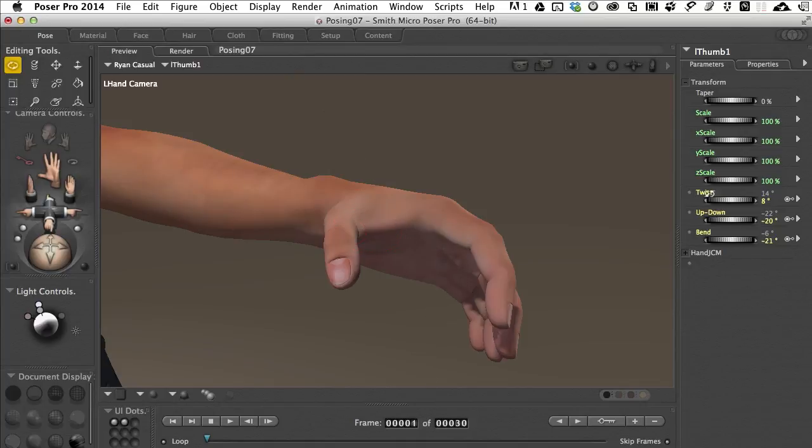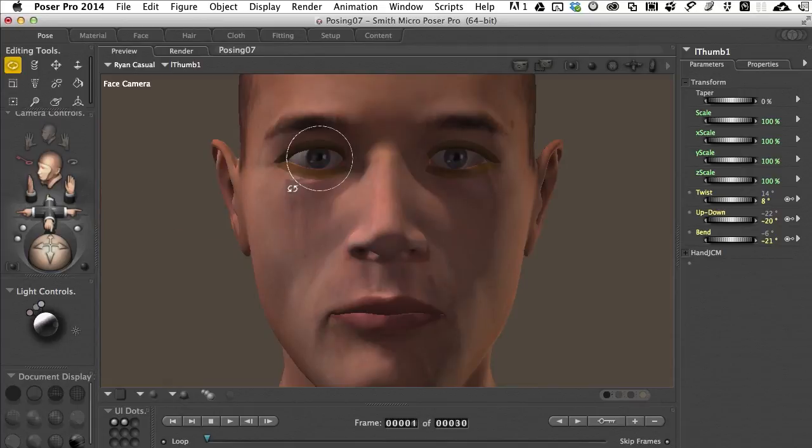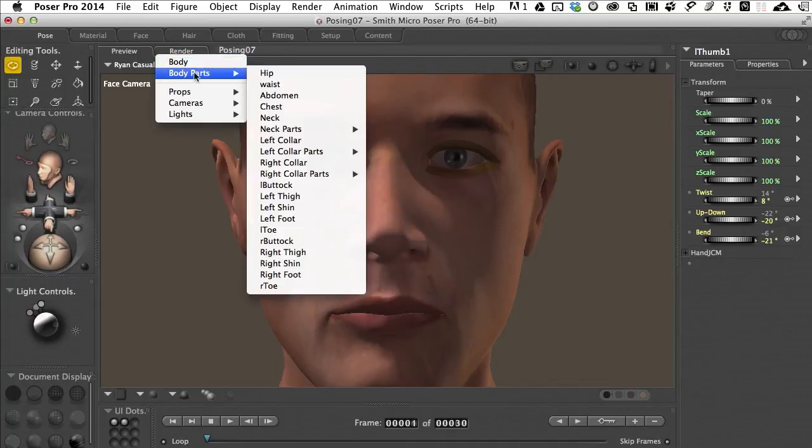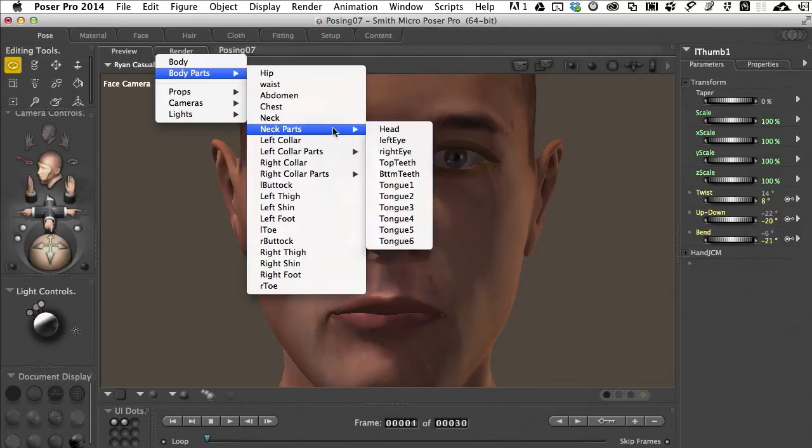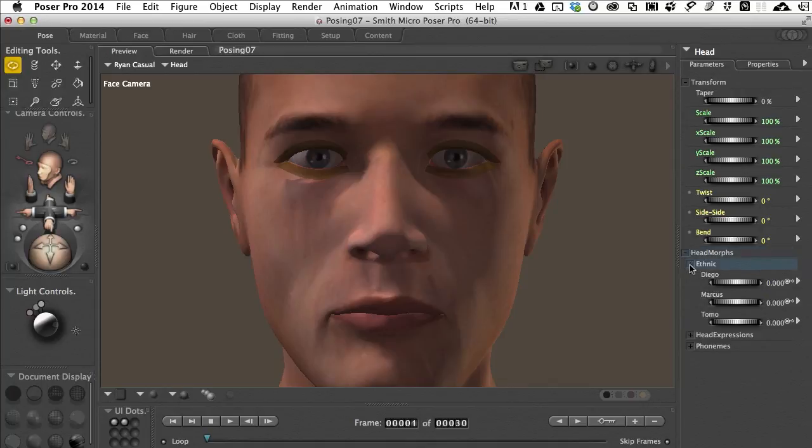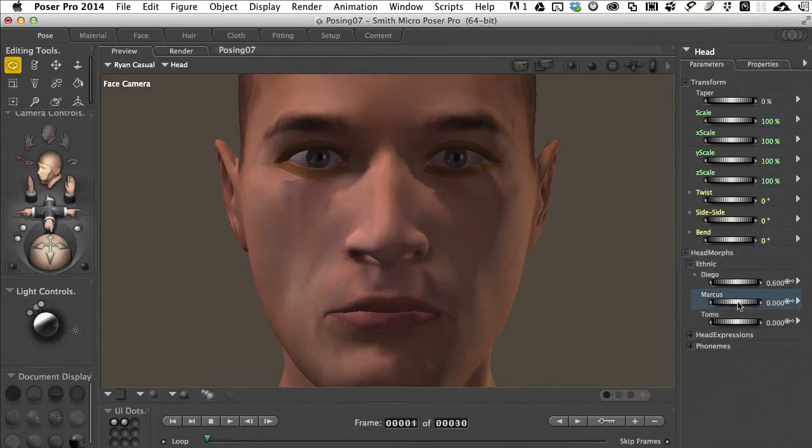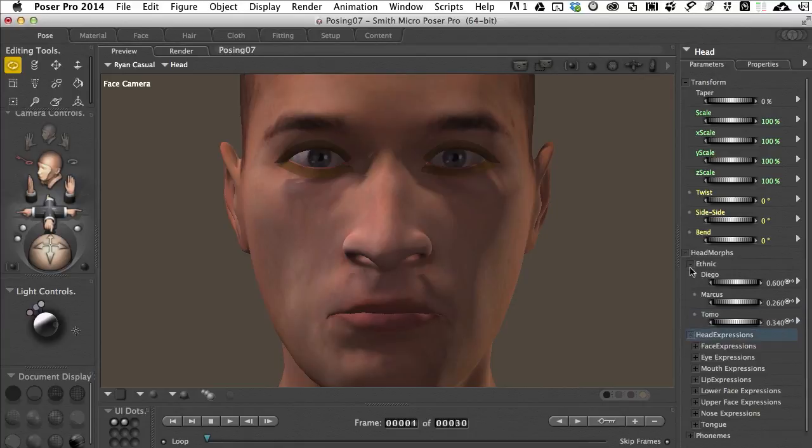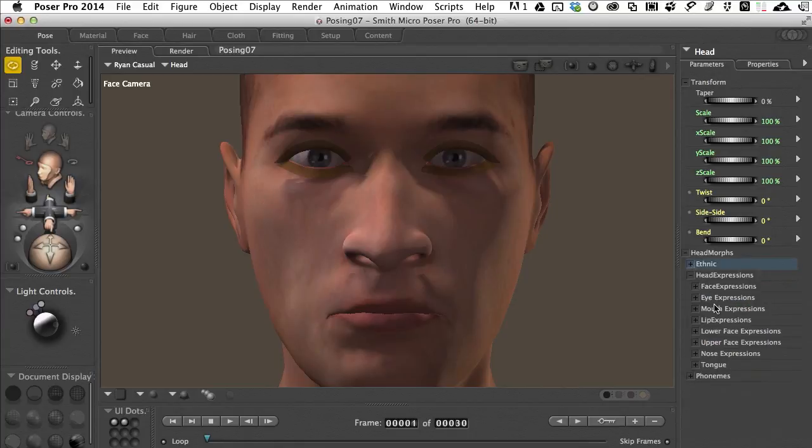Most of the earlier characters that come with Poser have injection morphs for creating expressions, smiles and things like that—you have to inject them and then work with them. Again this is where the newer characters have everything built into them already. If I come up here and we come to Body Parts, Neck Parts, and I choose Head, we'll see that our parameter dials change again. Down below we've got the head morphs that are already built in. If we wanted to change our character's look just a little bit we can inject some of these other characters that are pre-built in and get some interesting looks. If we come down to Head Expressions, let me close up the ethnicity panel right here.